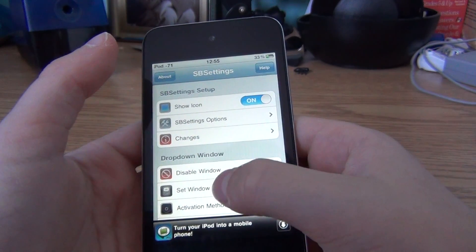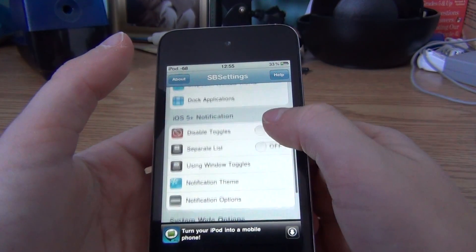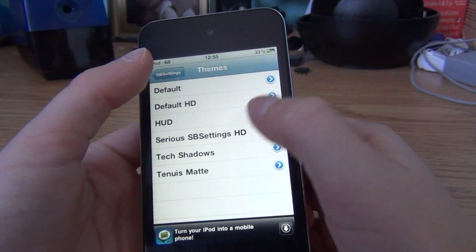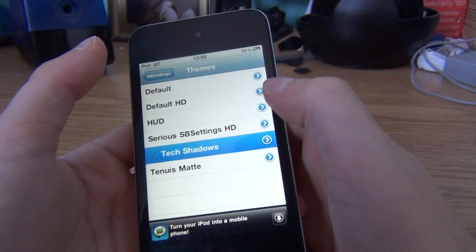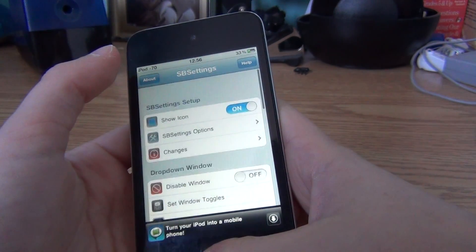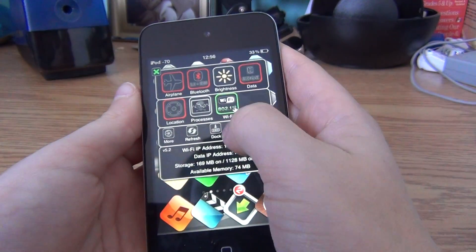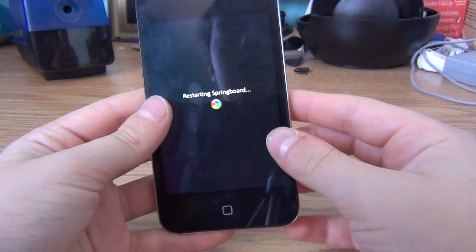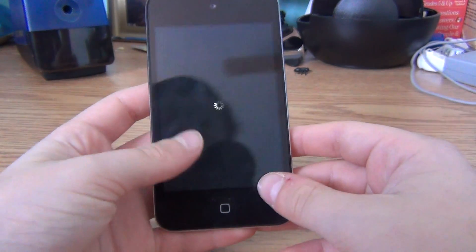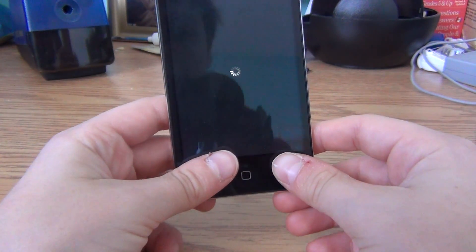And you can also change the theme. You can go to like notification theme, and I kept it on Tech Shadows. Just go back — should do it — then respring it, and then you're done. And you even have shortcuts for respringing, turning off, turning on safe mode — you have shortcuts for all of that from basically anywhere you are.